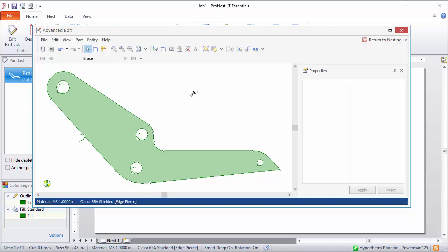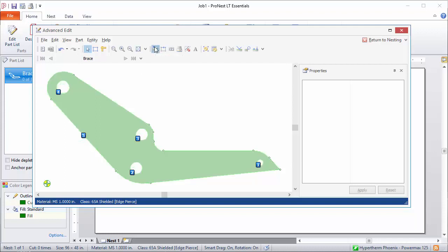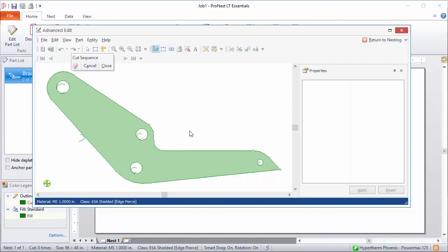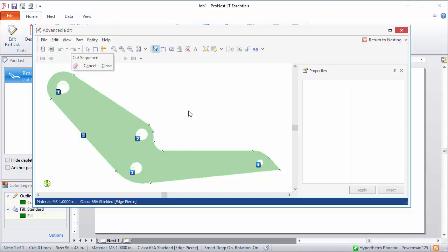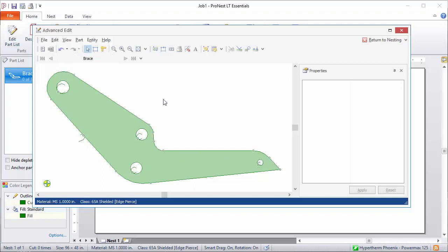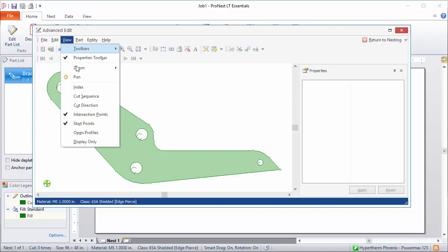You can also re-sequence the interiors in the part. So click Cut Sequence. And here the interiors of the part are sequenced. And I can clear this out and then just click on the profiles in the order that I want them cut. And the exterior would obviously be cut last. If you want to view the cut sequence, that's available here on the View menu.